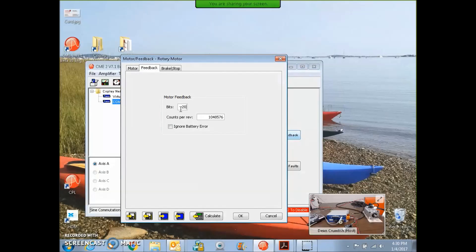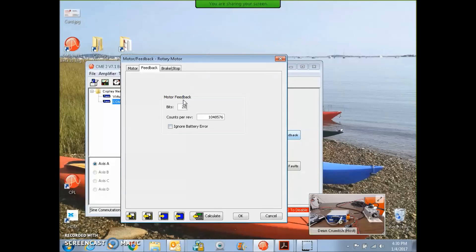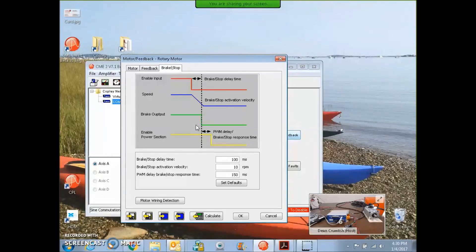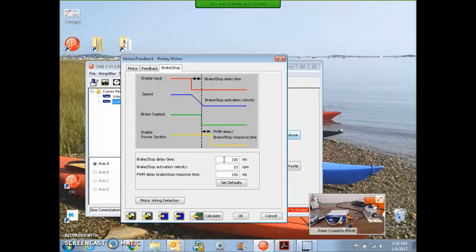The feedback device, 20 bits, this is 2 to the 20 counts per rev. There's no battery with an incremental encoder, that's for an absolute encoder. Brake stop, this is cool, because there is a brake, so you want to come to a stop before you turn the brake on, and even before you cut the stow, you want to stop the motor.